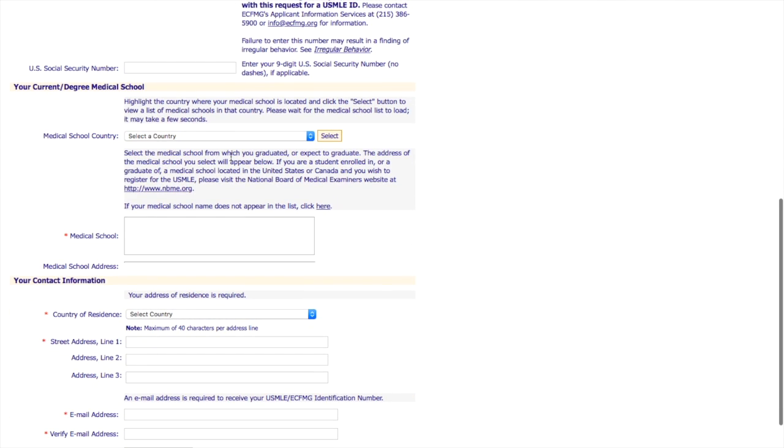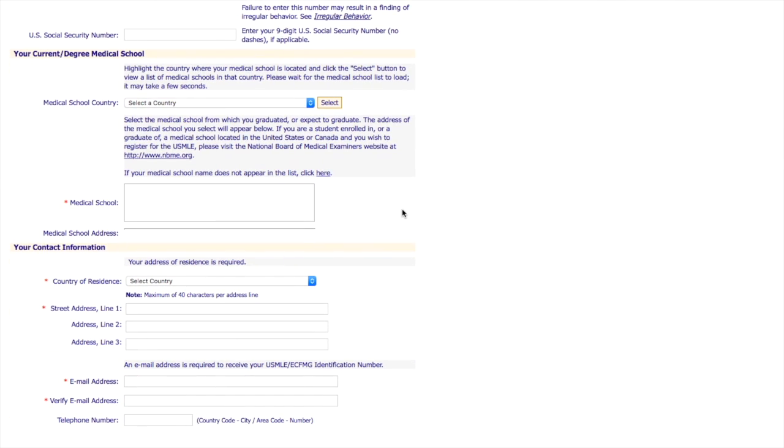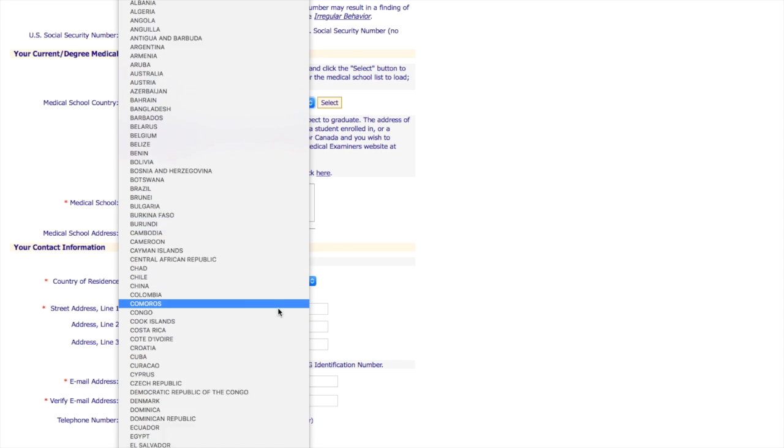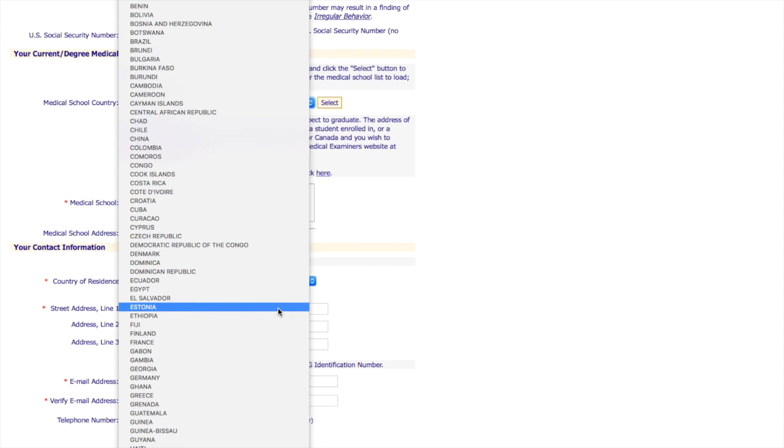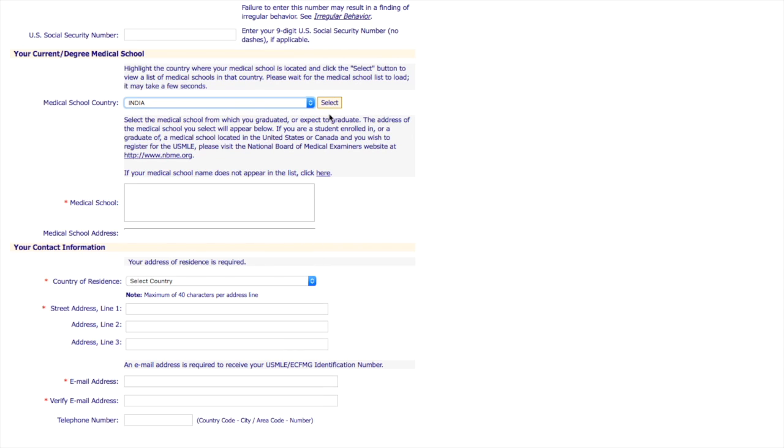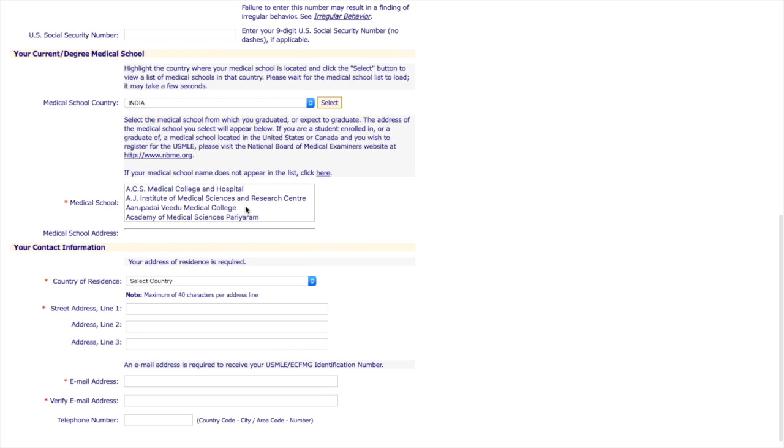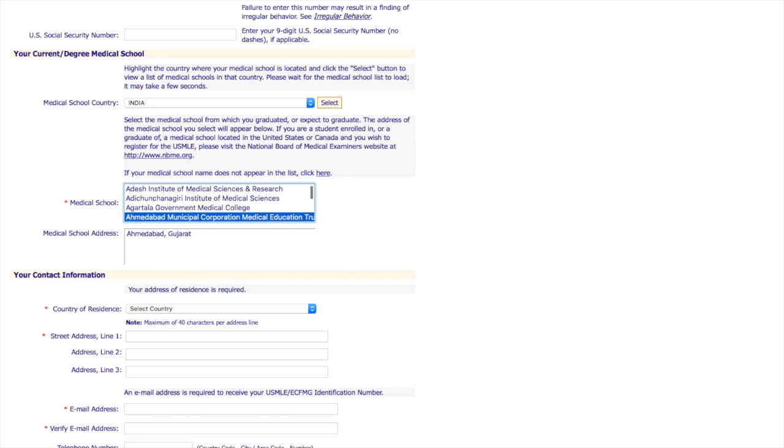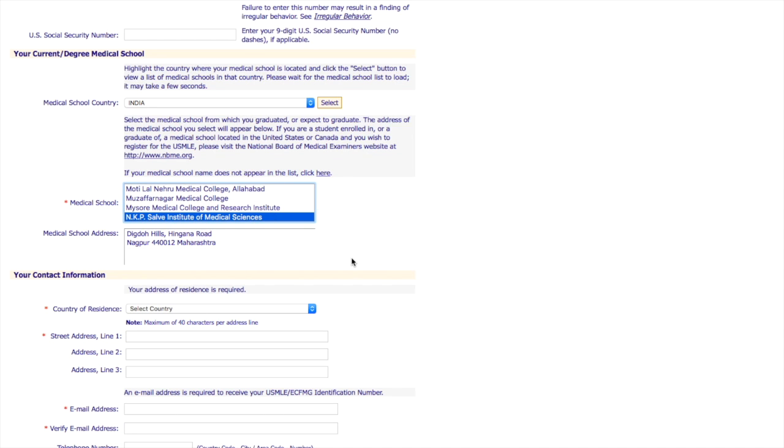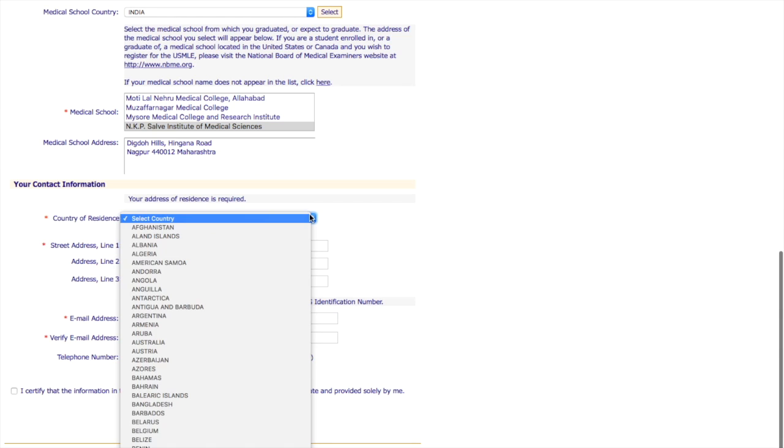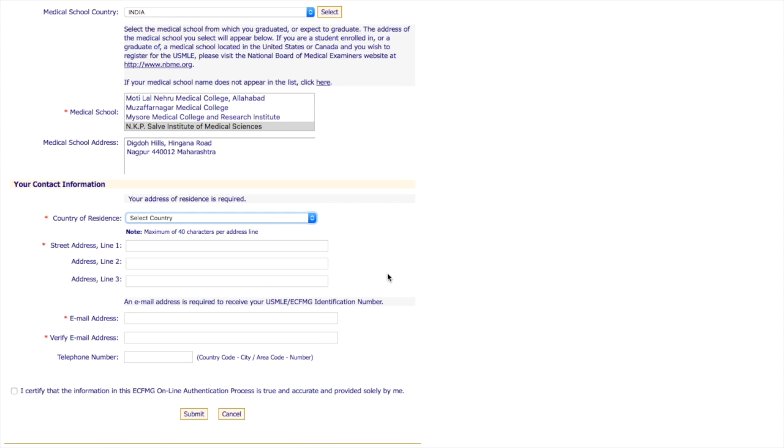Then for your medical school, you need to select your country. So, I went to medical school in India. And you press select. Here, there will be a list of medical schools that you can choose. Find yours and select it. Select the country residence. You know how to do this. Then say I certify and hit submit.